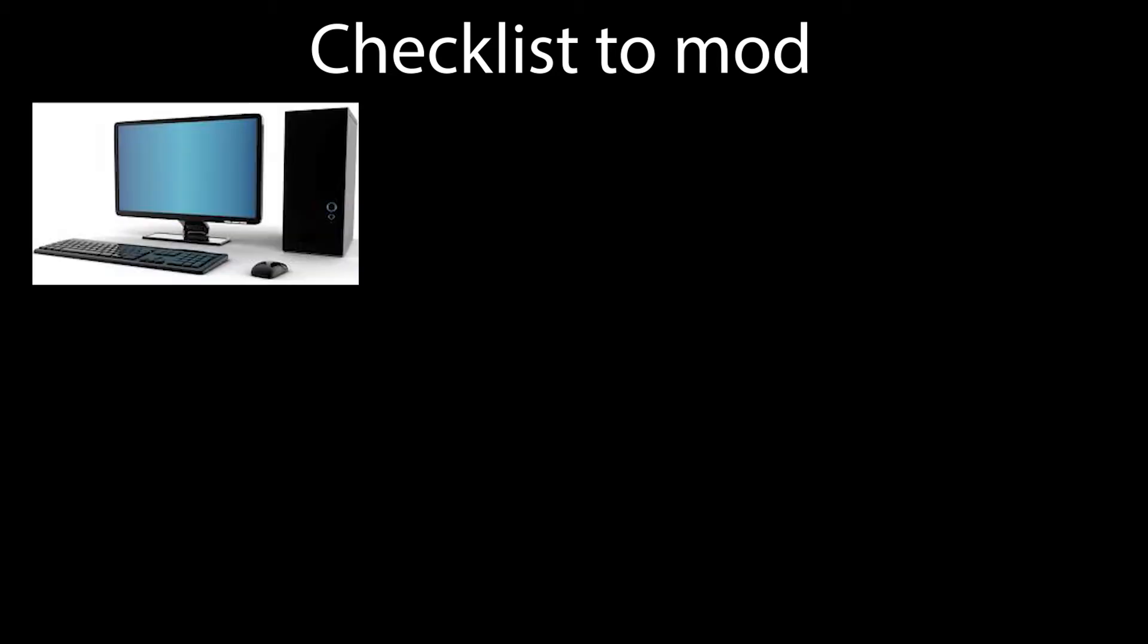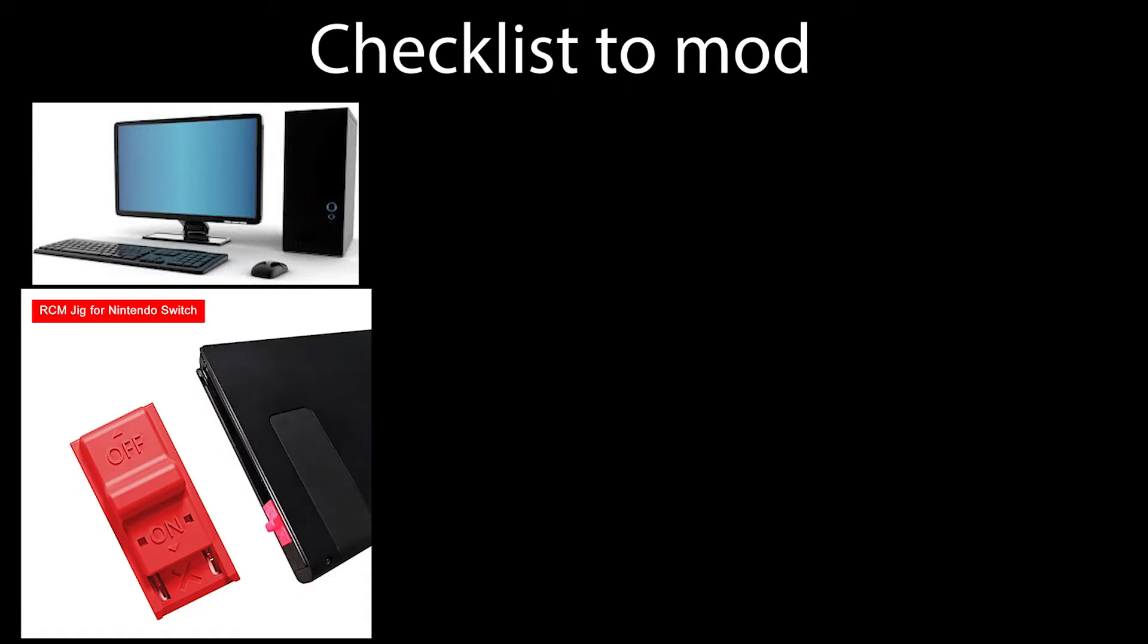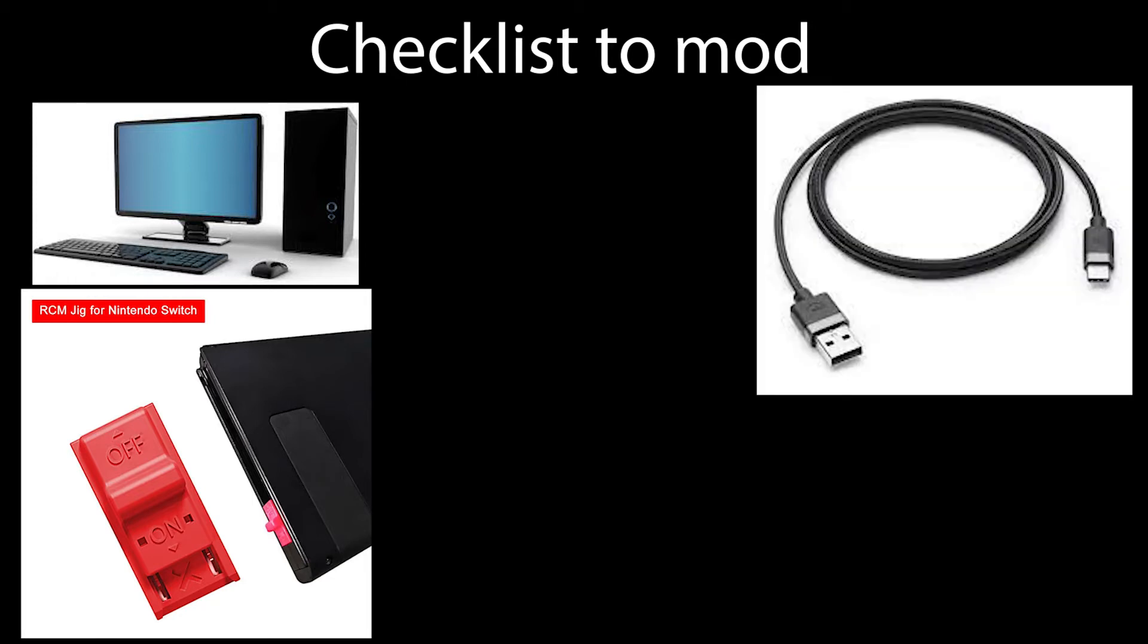So what do you need to mod your Switch? One, you will need a PC. You will also need an RCM jig. You can get one for as low as $7 USD on Amazon. You will also need a USB to USB-C cable. Make sure it can be used to transfer data. A version 1 Switch.